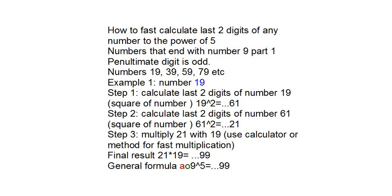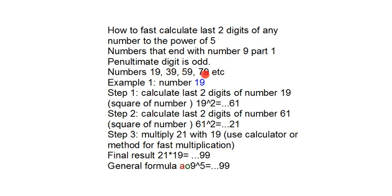This applies to the numbers that end with number 9 and penultimate digit is odd. This includes number 19, 39, 59, 79, etc.